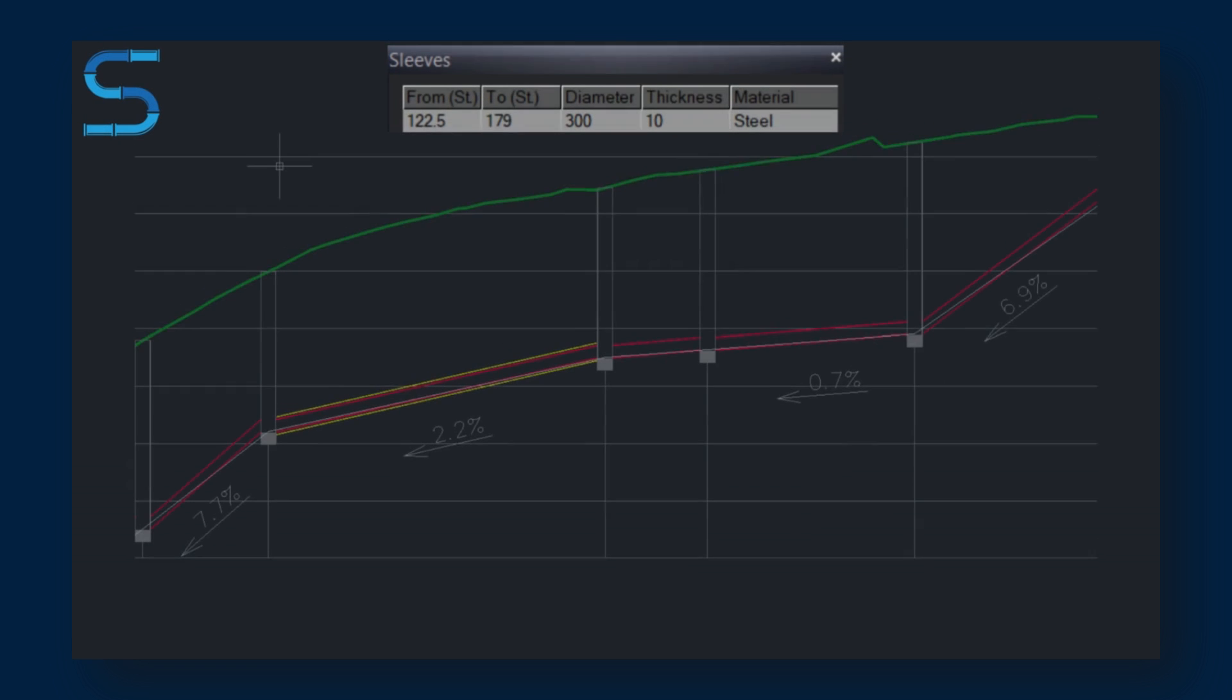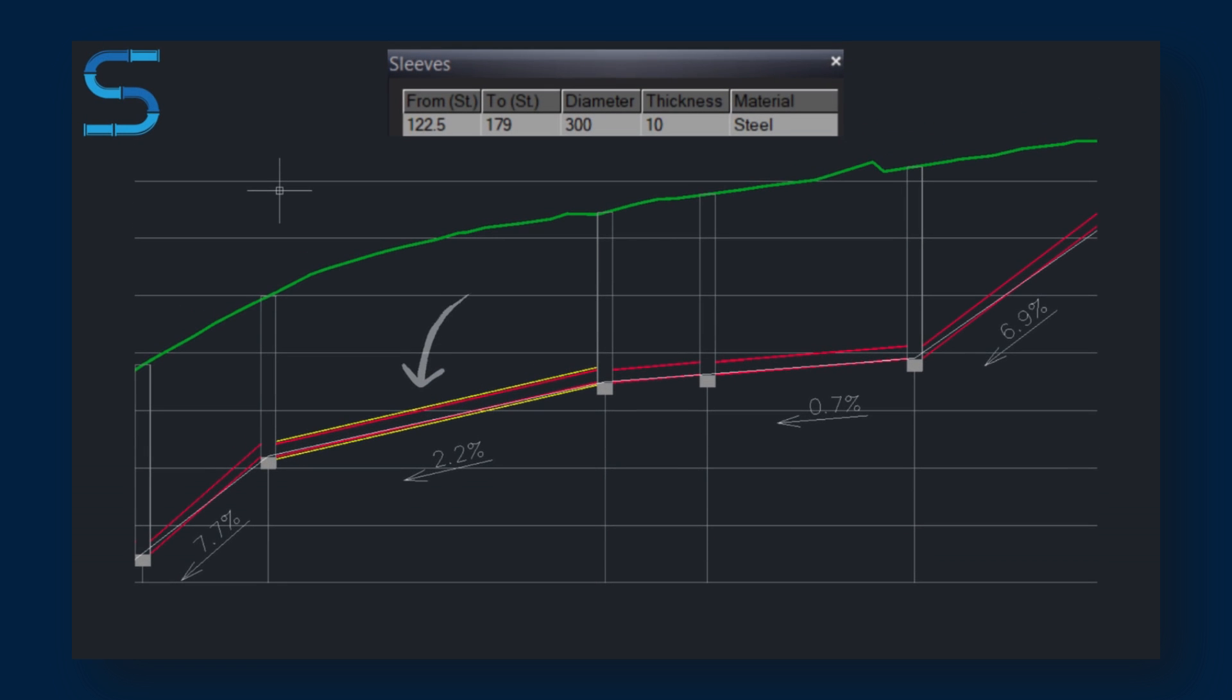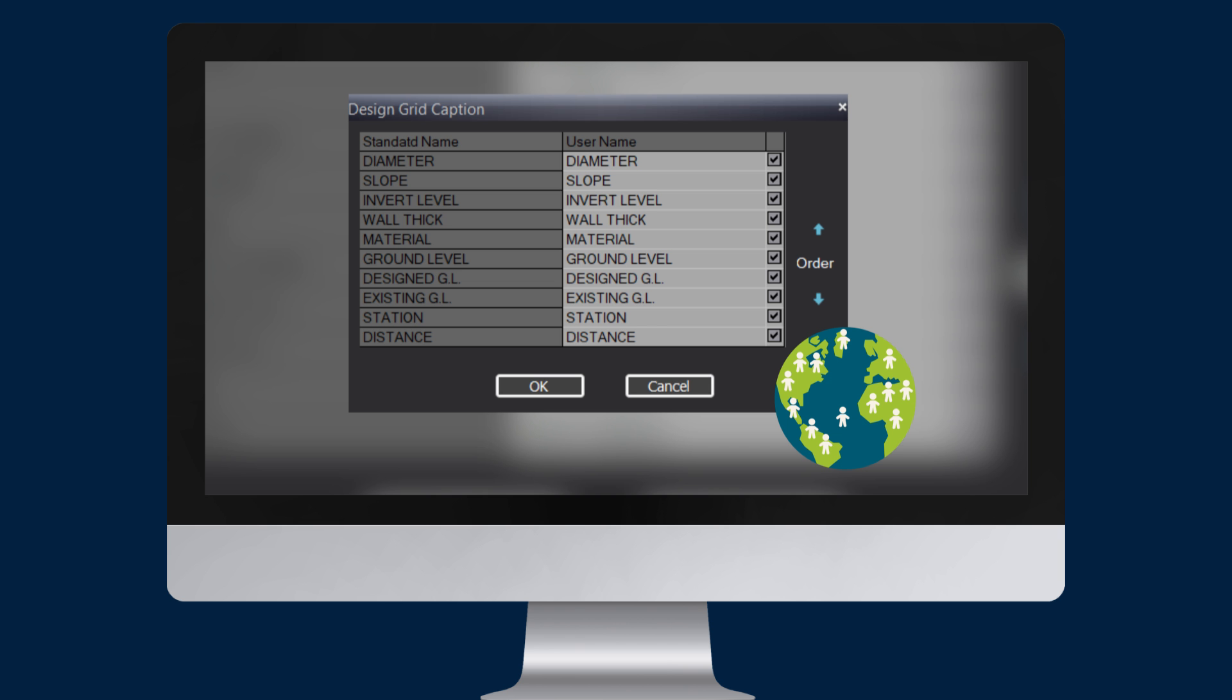Users have the capability to design sleeves for the necessary support pipes. Customize your planning table, choose rows, reorder, and adjust titles. Ideal for global planners.